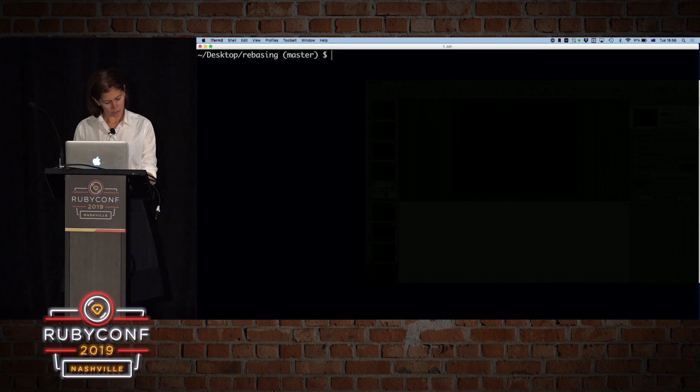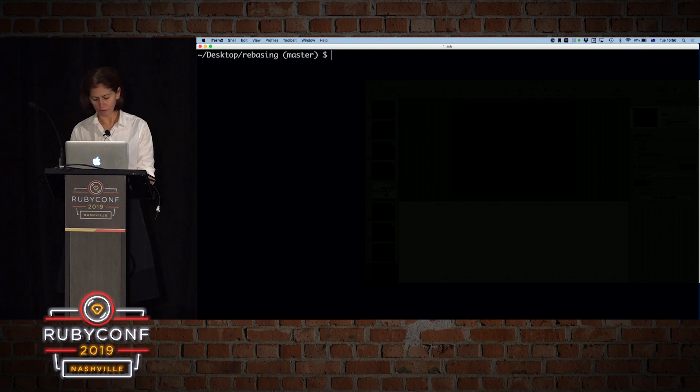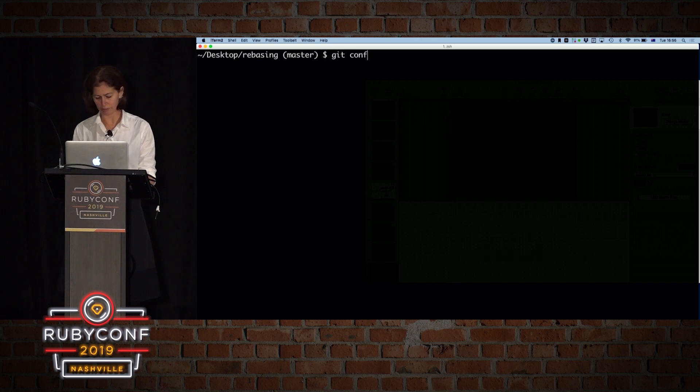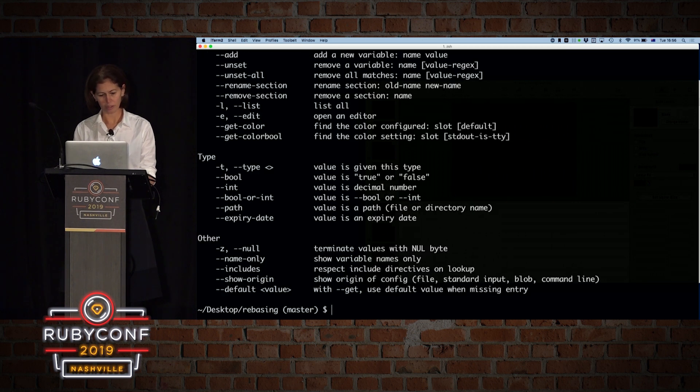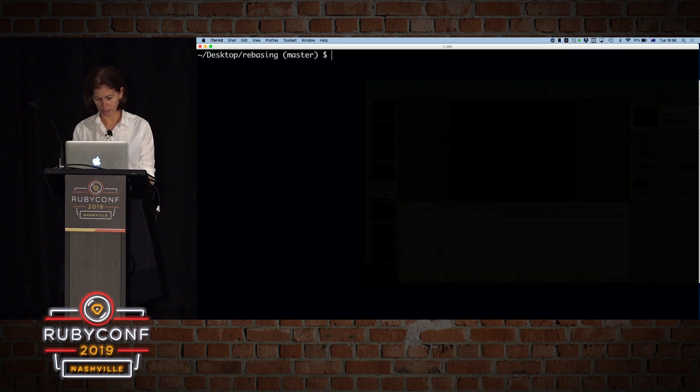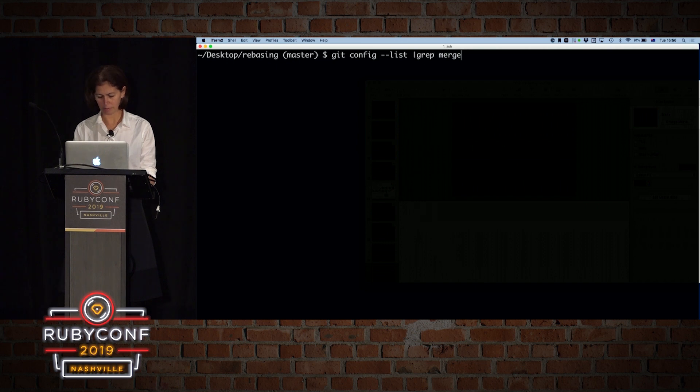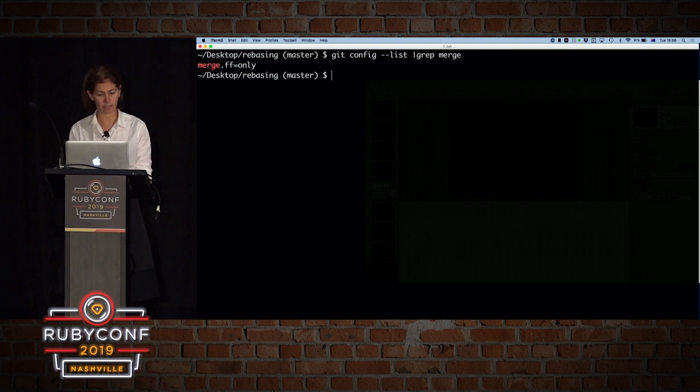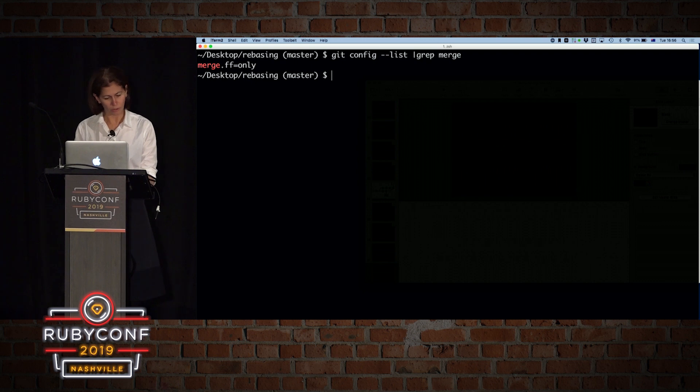I want to, usually with merging, the no fast forward is the default. But in my case, I changed my default. So if you look at my config, and we're going to grep for merge. Sorry. Git. So if you look at config dash dash list, if you're going to grep for merge, you will see that mine is set automatically to fast forward only. So I don't have to define that every time I merge my branches.